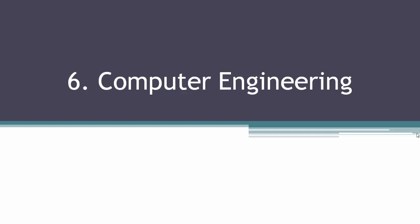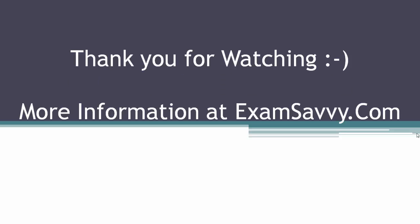I believe you have learned a lot about IES exam syllabus for ECE. Thank you for watching. More information at Examsavvy.com. Have a great day ahead.